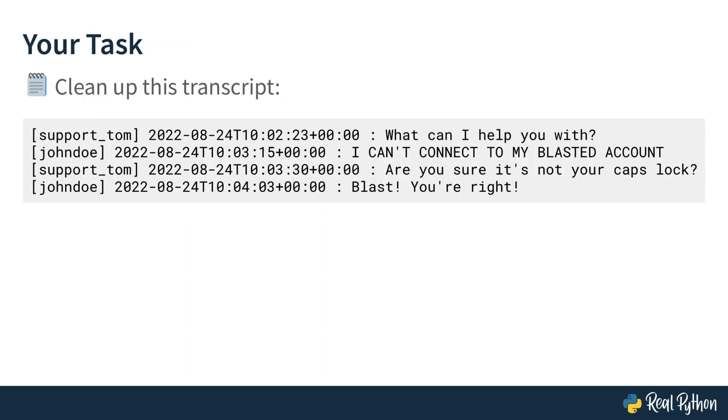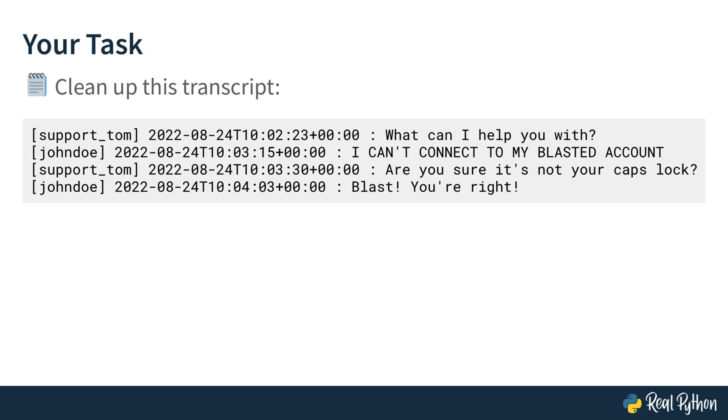Again, here is the scenario for this video course. A client named John Doe has filed a complaint and the policy of your company is that you need to sanitize and simplify the transcript of this complaint before sending it for independent evaluation. On this slide, you're seeing the transcript that you'll work with. Your task is to take care of the message sanitation. In other words, cleaning up this chat transcript. This transcript might be short, but it's a perfect example of the chats that support agents handle on a regular basis.